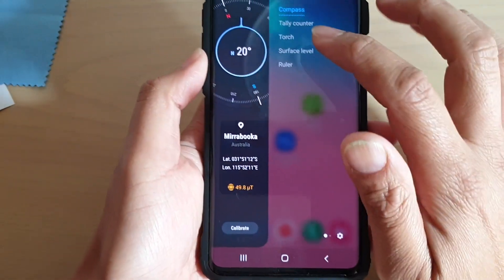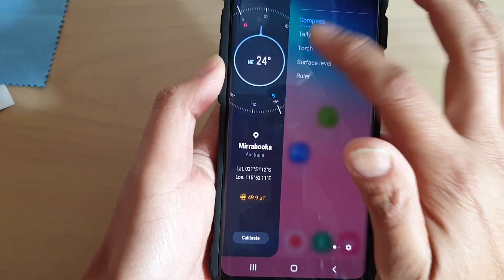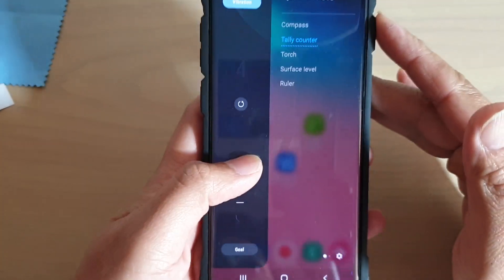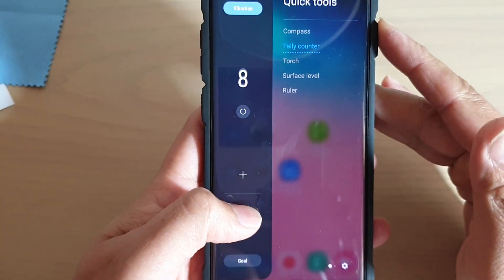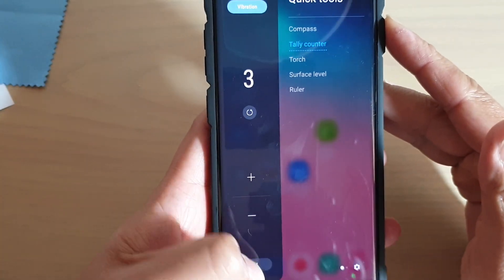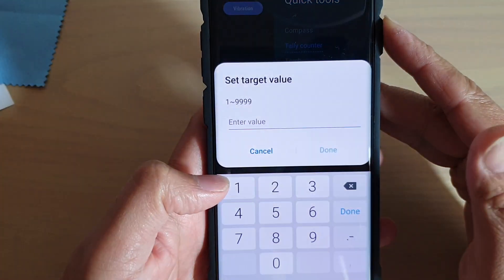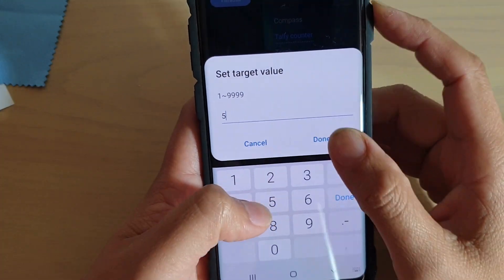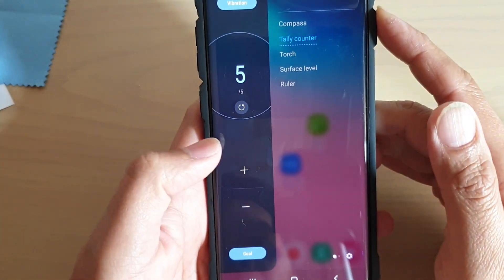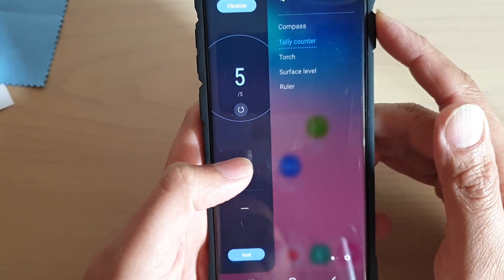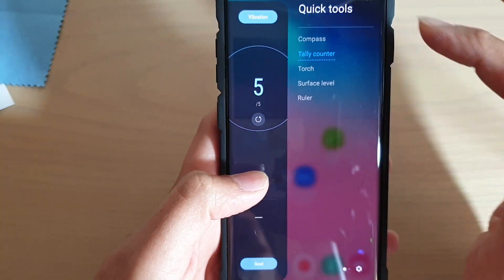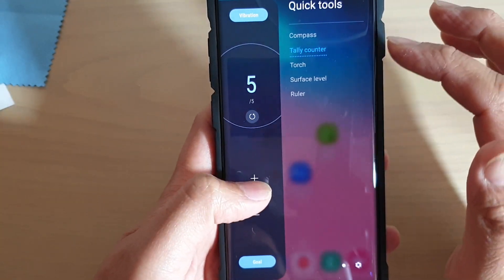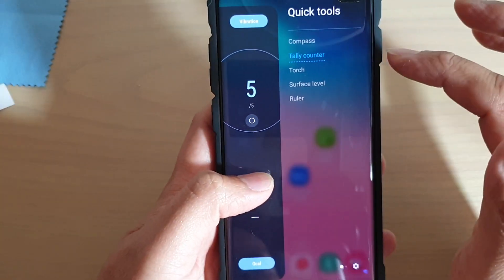You can also use the tally counter to add numbers or remove them. You can set a goal, and once your goal has been reached it will vibrate once to let you know that your goal has been hit.